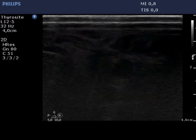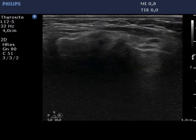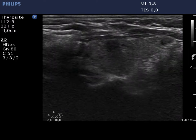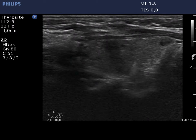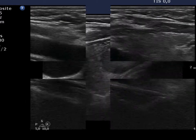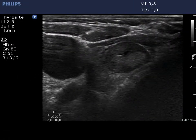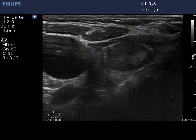The left lobe is moderately hypoechoic and has discrete areas which do not fit pathological nodules. The lesion in the right lobe is demonstrated again.